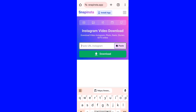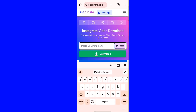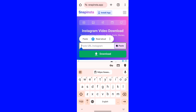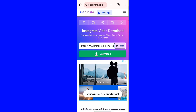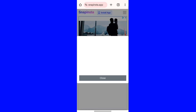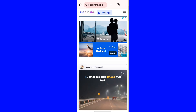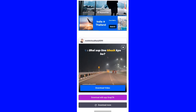Paste the URL you copied into the designated box. Close any ads that pop up, then click the download option below to download the video.